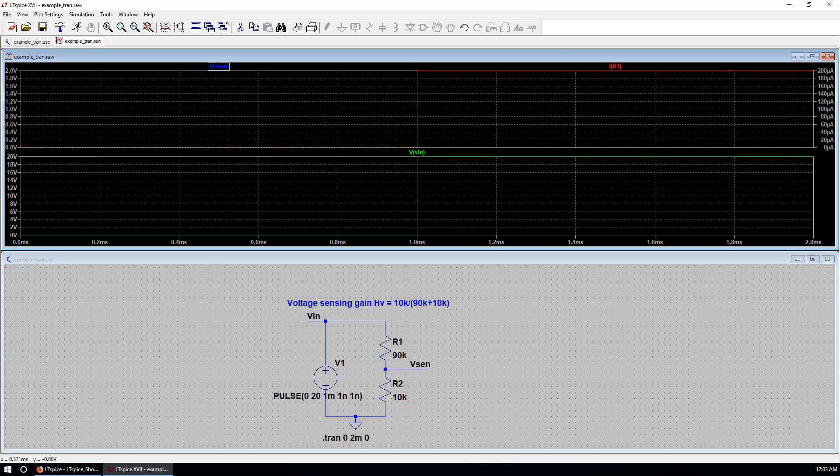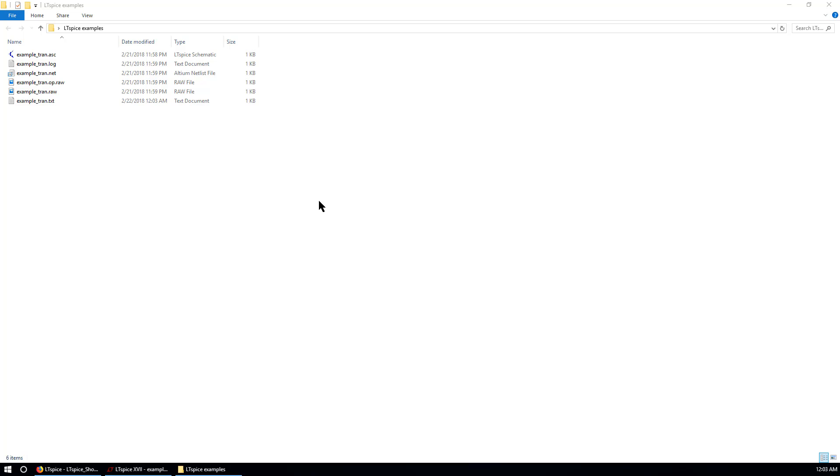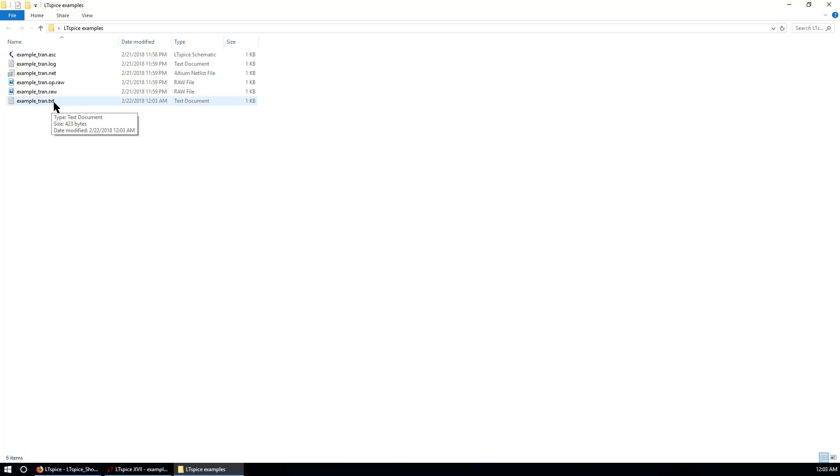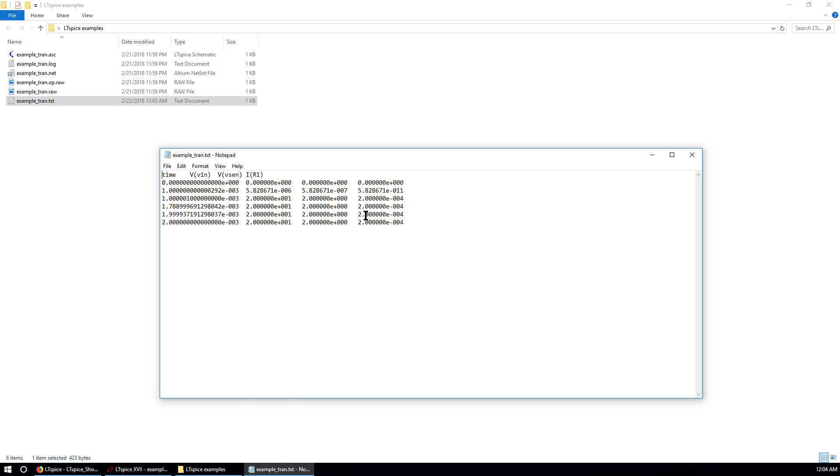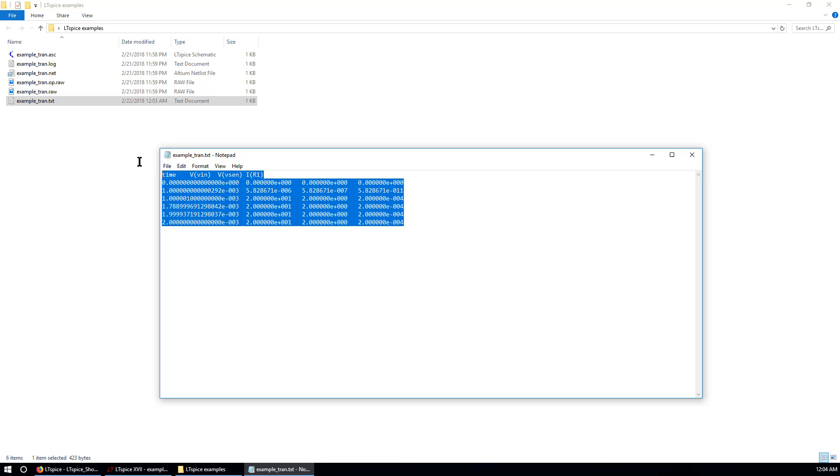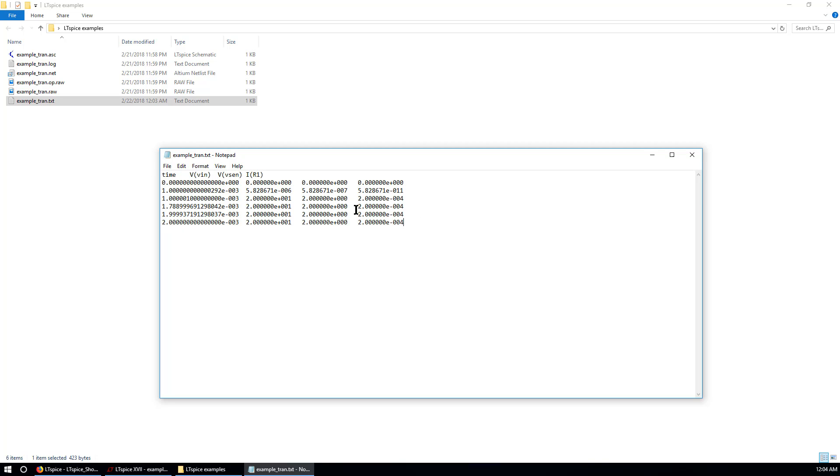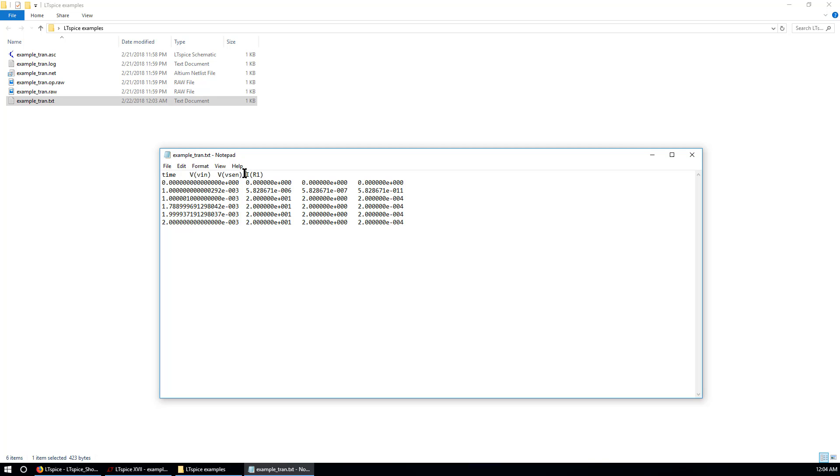Now you go back to your local directory. And you will notice there is a new text file created. You can open it by notepad. Now this is the data you have saved. There are a few columns. First is time. Second is voltage input. And vSense. The last one is the current through R1.